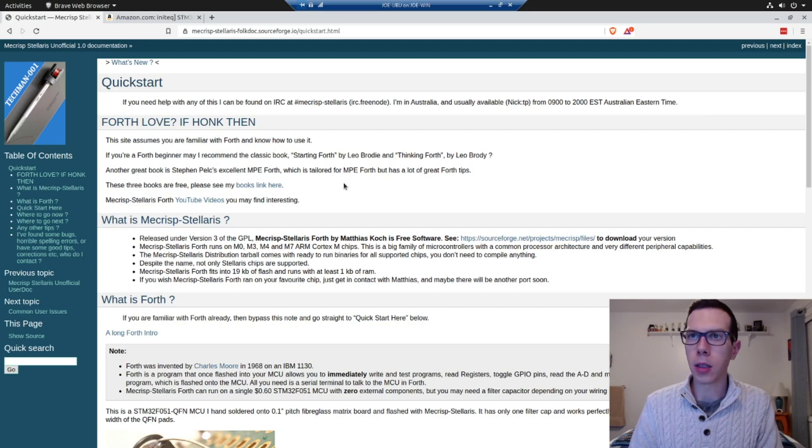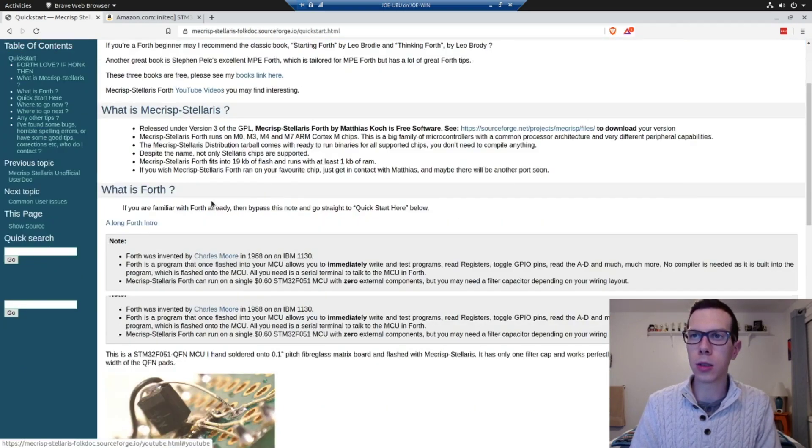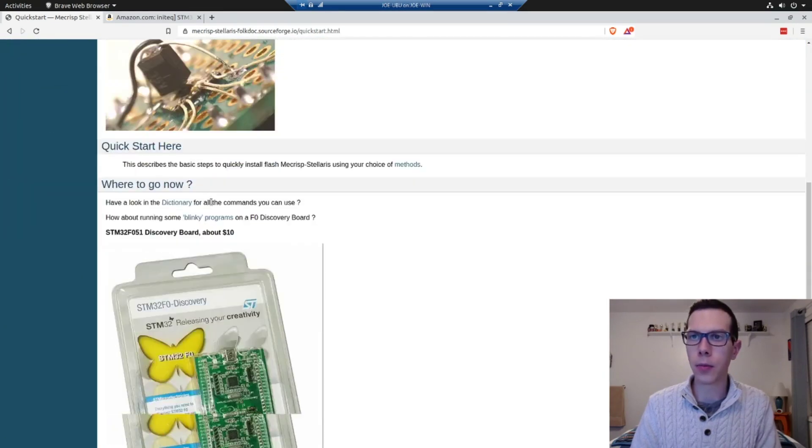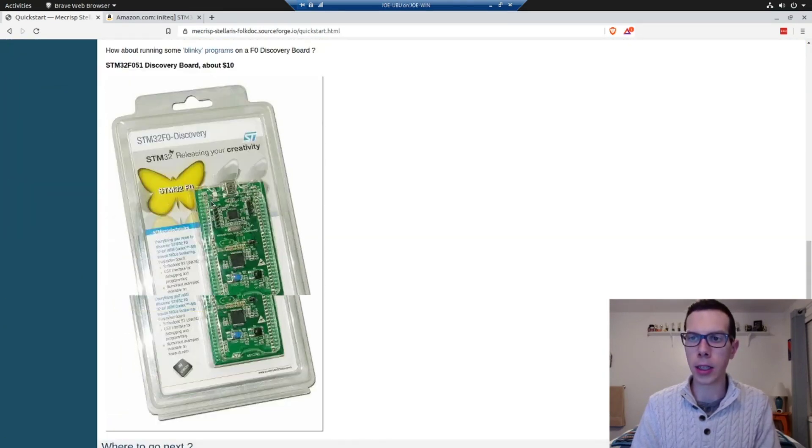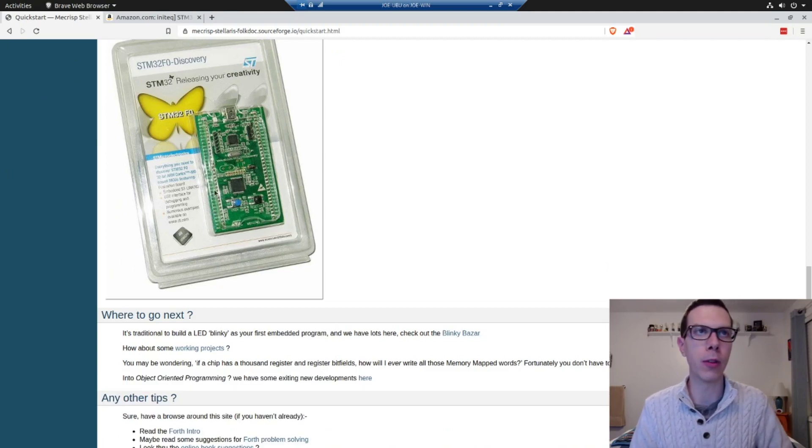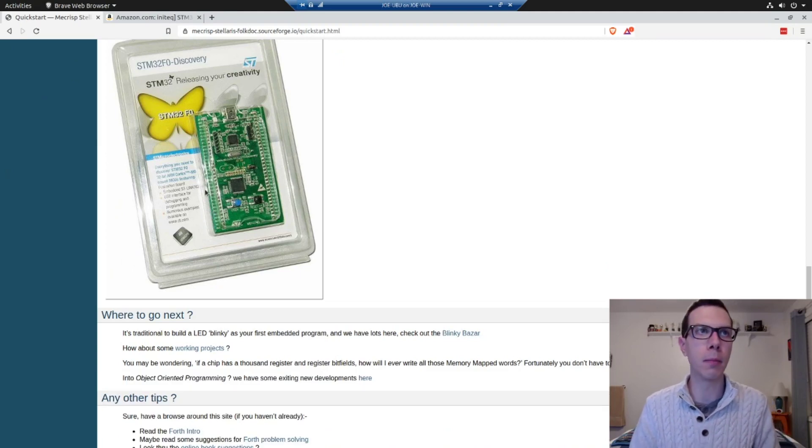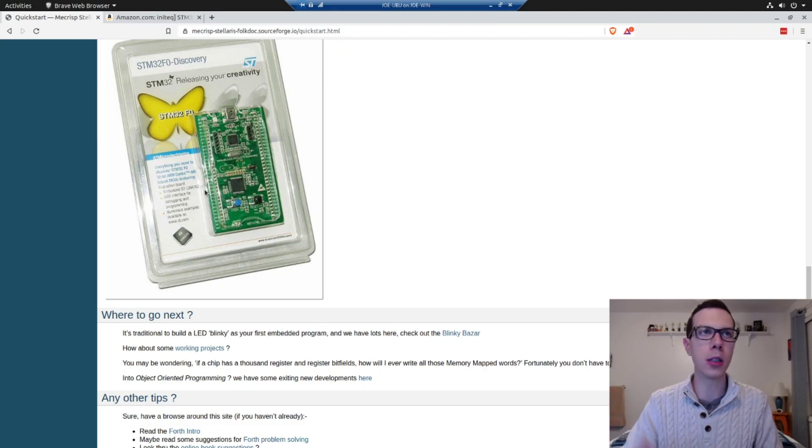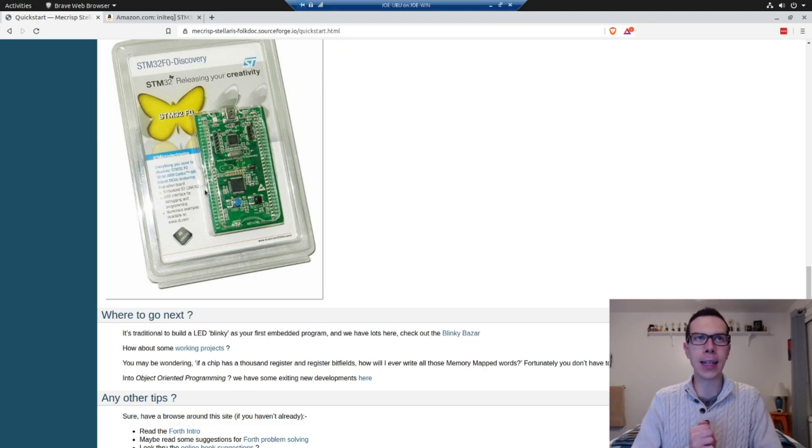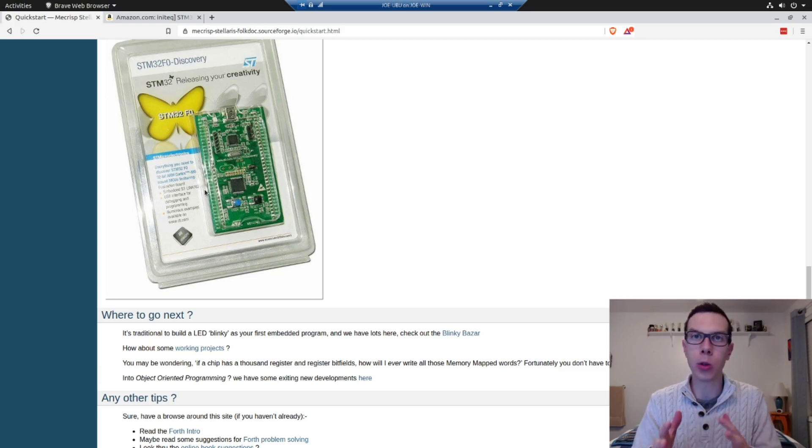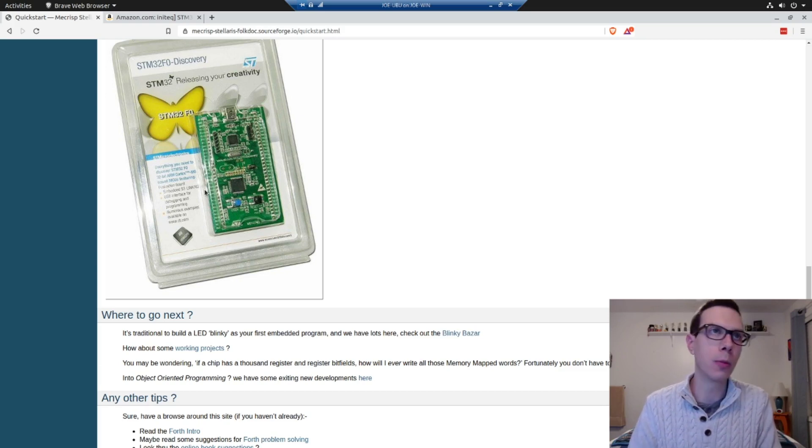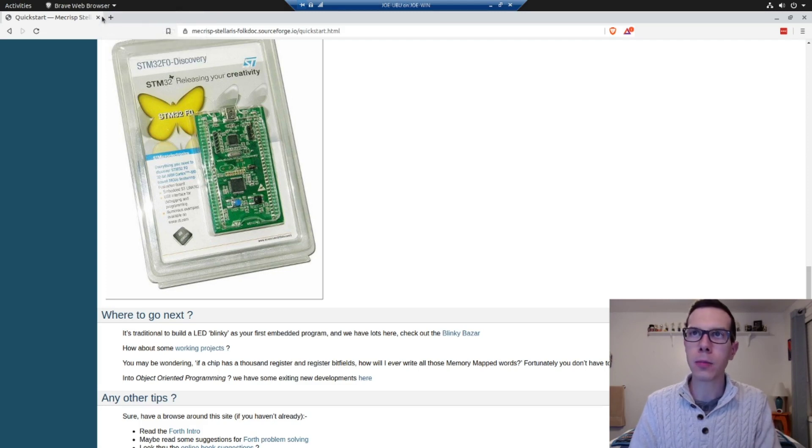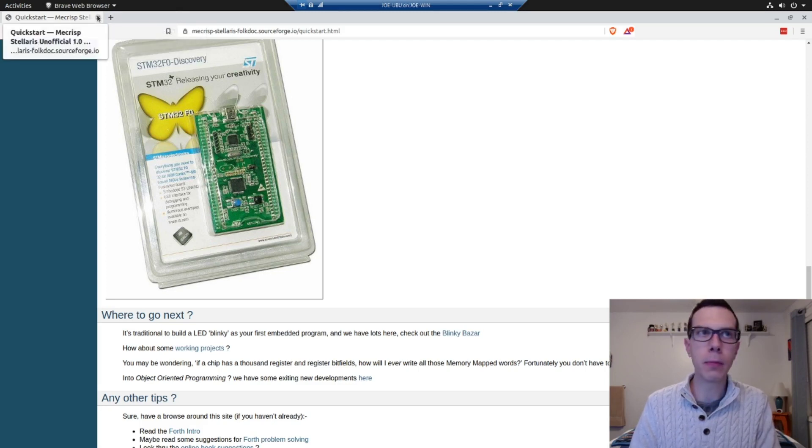So anyway, if you go to that quick start section, there's some cool little stuff about Forth and then it gets into how to get started with that. And it can be fun. For the, yeah, Mecrisp Stellaris, it's great for hacking low resource systems. So I think it's really popular for that.